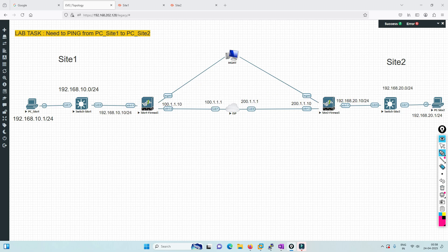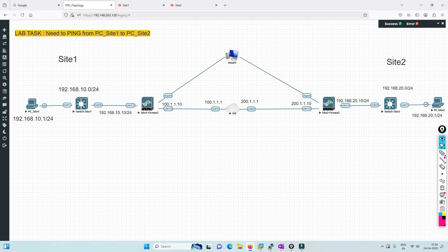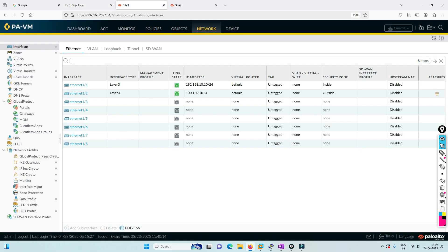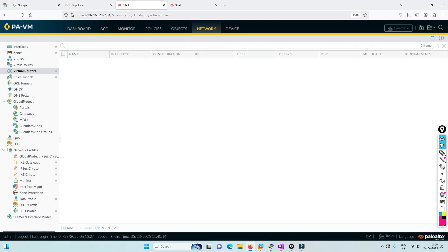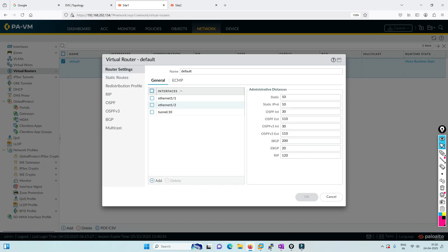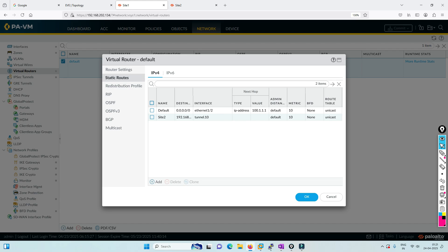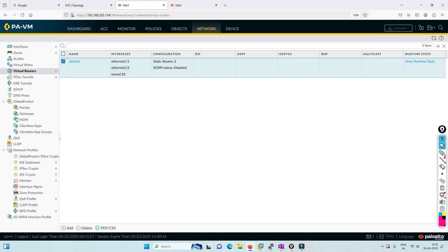Let's log into both Palo Alto firewalls and I'll show you how to do the configuration for IKEv2. First, I want to show you that I've already assigned the IP addresses. If I show you the routes, we have a default route pointing to interface 1/2.